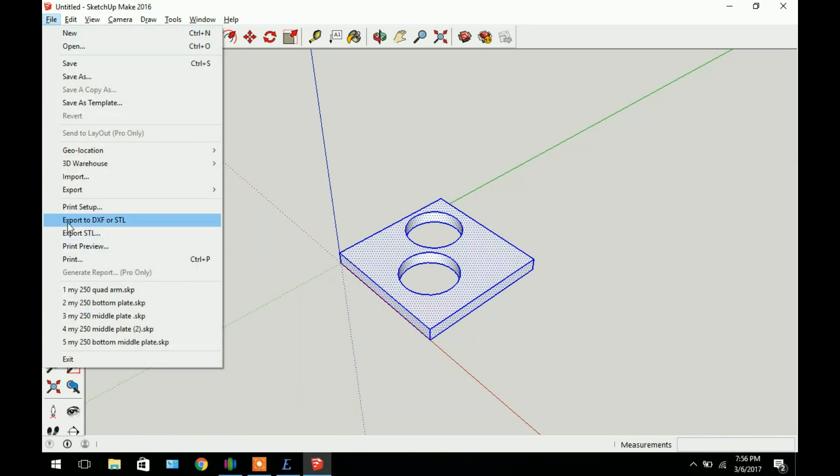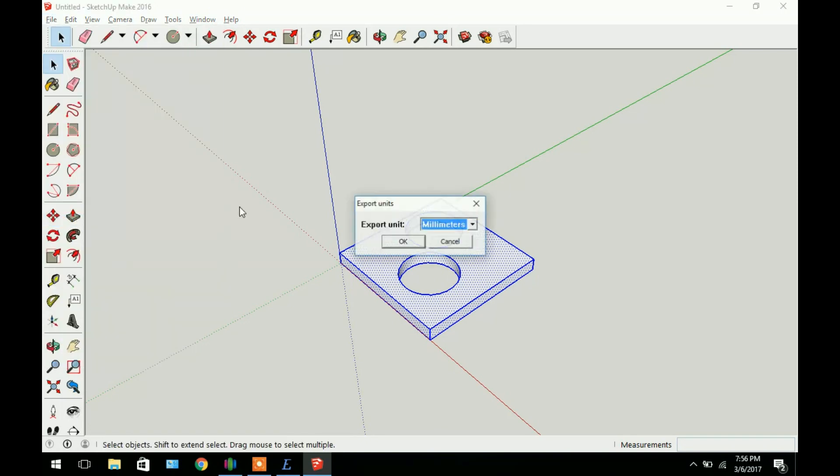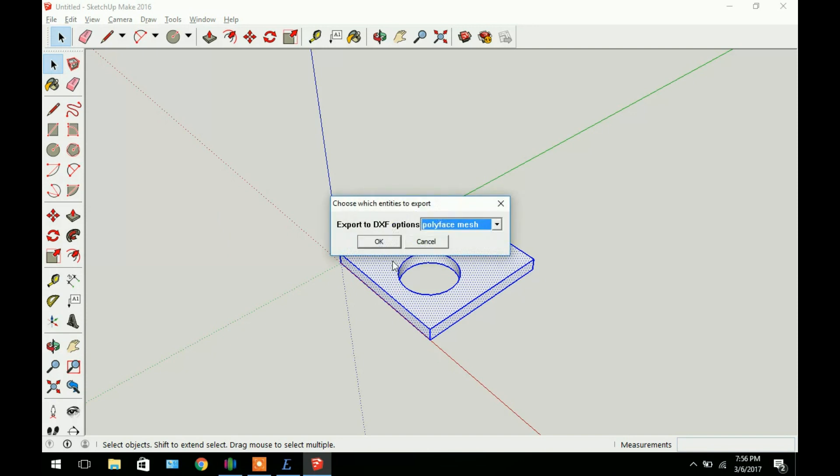Let's just select it here. Now I'm going to be using this extension for exporting DXF or STL files. Basically you can export a 2D model or a 3D model. STL files you generally use for 3D printing, DXF for CNC carving. So go ahead and click that. We want to export it as millimeters. Click OK.